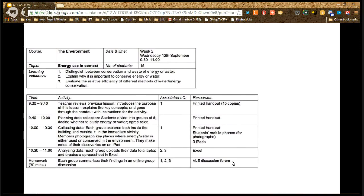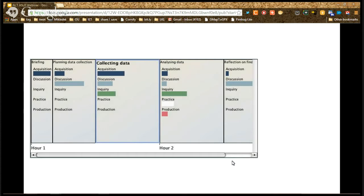A conventional lesson plan in tabular format shows most concepts — outcomes, activities, resources, and timings — but the only relationship easily expressed is the chronological order of activities. Row heights are determined by cell text length, so you can't easily infer relative proportions of time spent on different activities. The Learning Designer's timeline of learning activities shows the relative length of different activities, making that mental operation easier. New concepts appear as coloured bars in each activity showing relative proportions of different types of cognitive activity — acquisition (reading, listening, watching), inquiry, discussion, practice, and production.